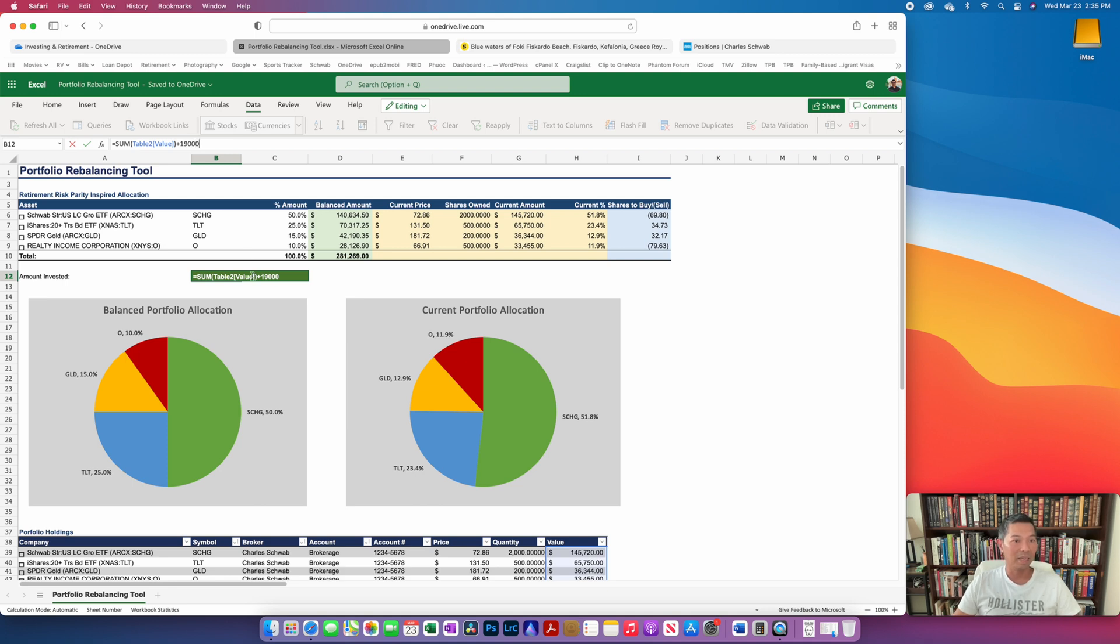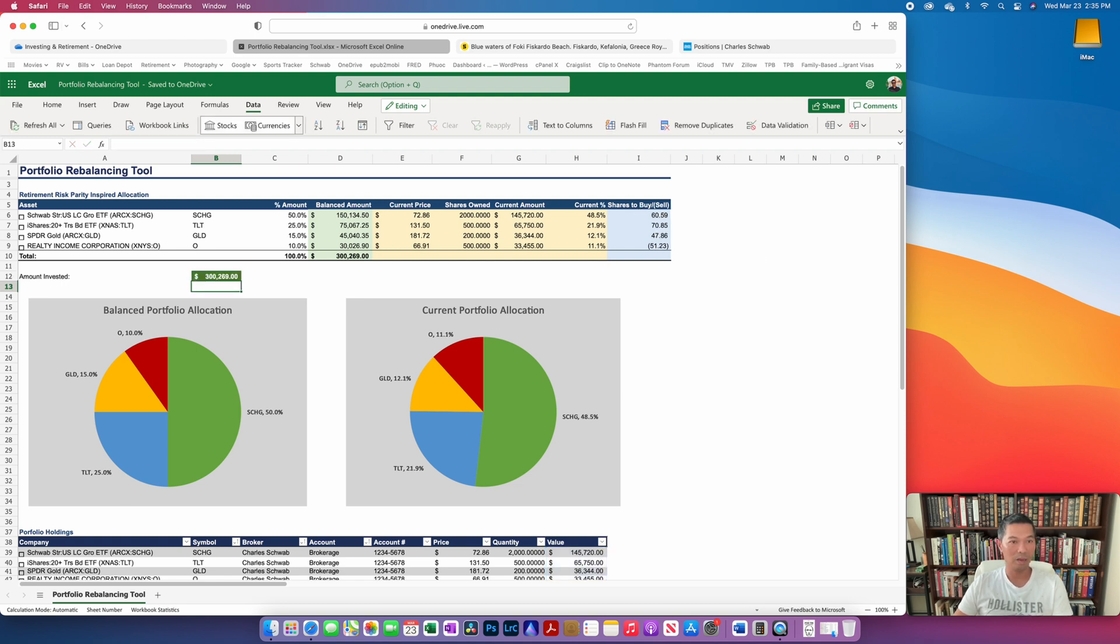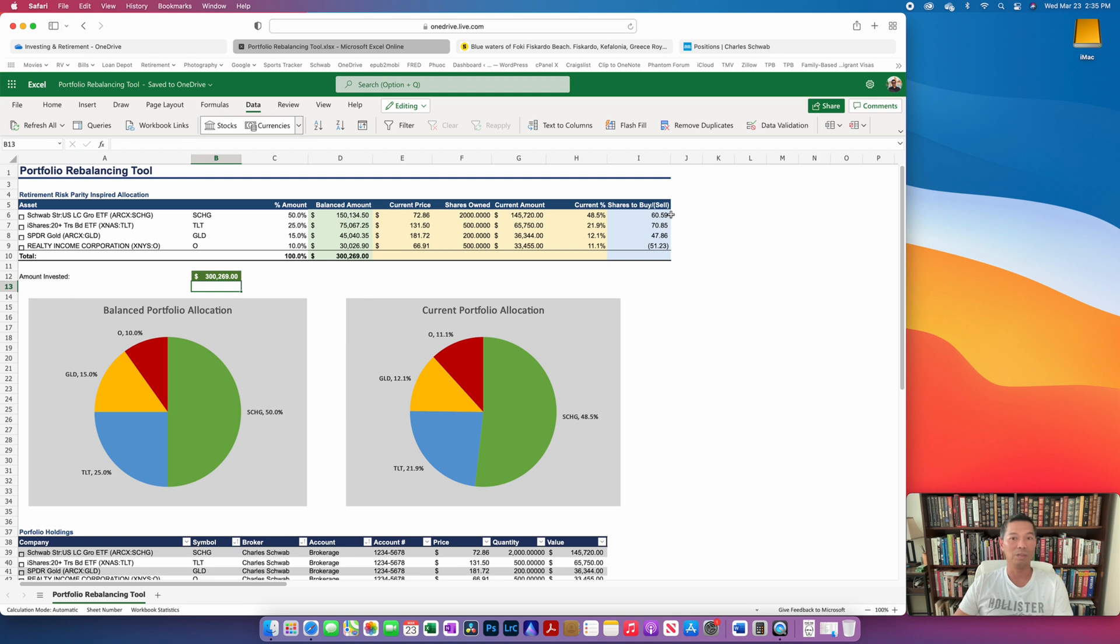Now as soon as I hit enter, the amount invested is going to increase to be above $300,000, a little bit above $300,000. And you're also going to see these amounts in terms of shares to buy or sell change accordingly. Okay, so here we go, a little bit above $300,000. And you can see that because we added that new contribution, we're actually only selling the REIT and then we're buying these other assets.